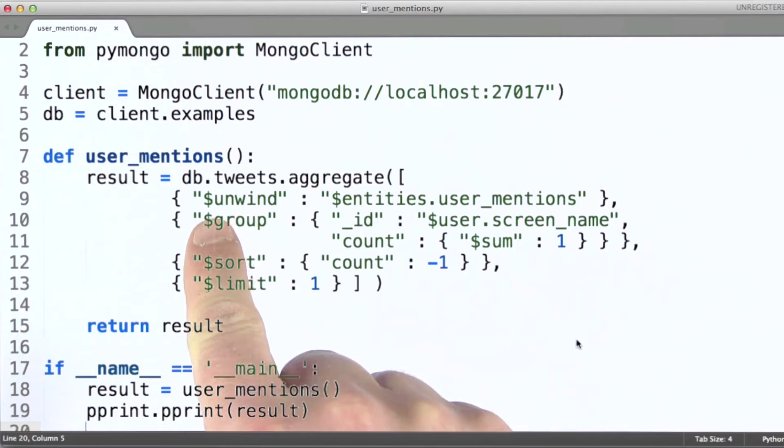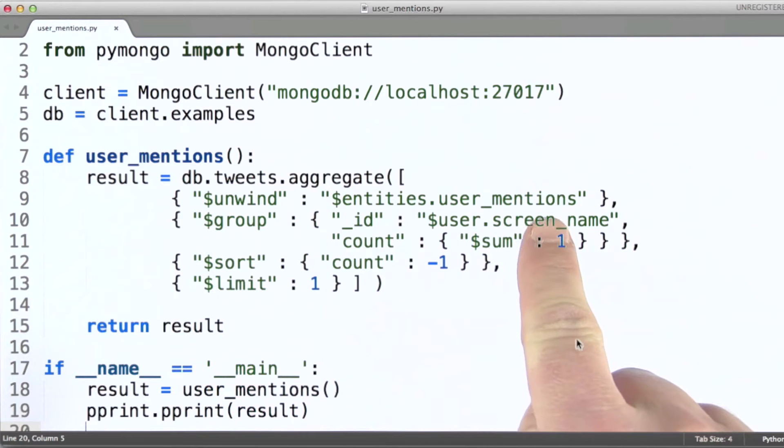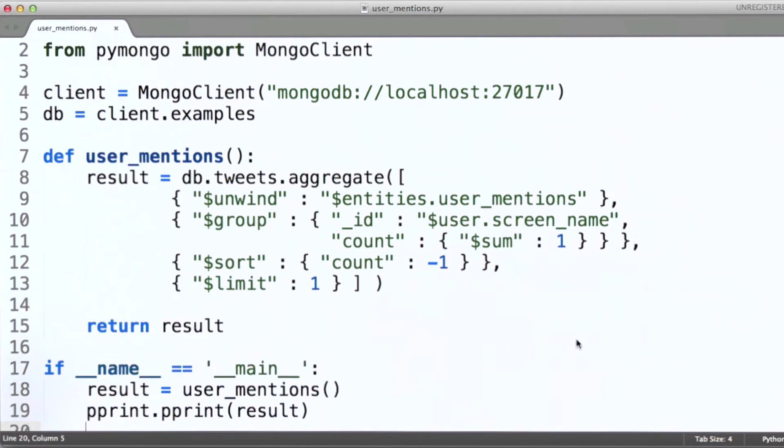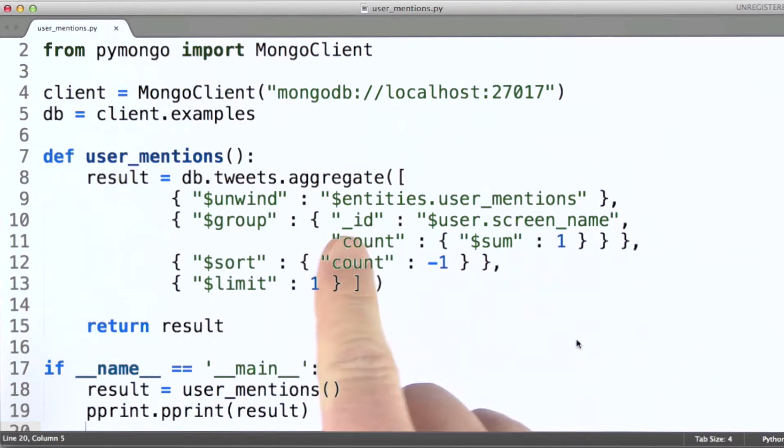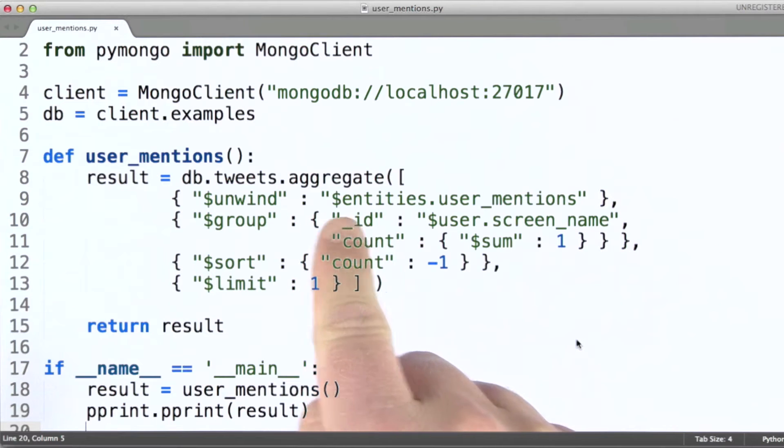Okay. So here's our aggregation pipeline. Our first stage uses the unwind operator. And it's being run against that user mentions field.